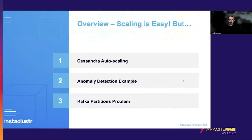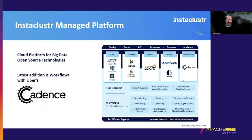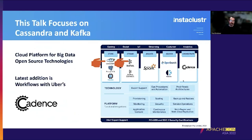An overview: scaling is easy, but sometimes there are complications. The three examples I'll cover are Cassandra auto scaling, an anomaly detection example, and the Kafka partitions problem. Instacluster provides a managed cloud platform for big data open source technologies including storage, streaming analysis, search, and orchestration — including Uber's Cadence for workflow orchestration — across multiple cloud providers, with extra enterprise features like security, maintenance, and backups.